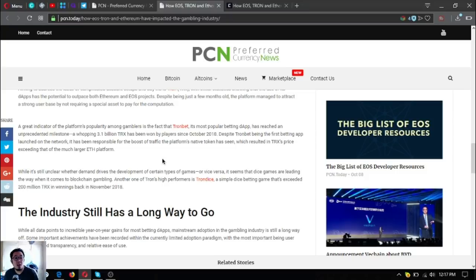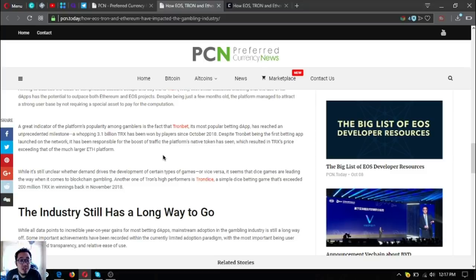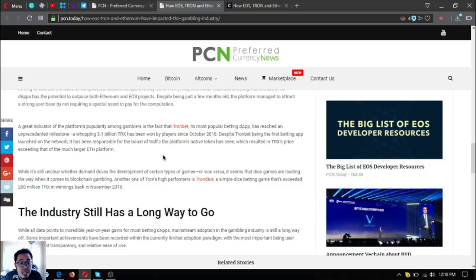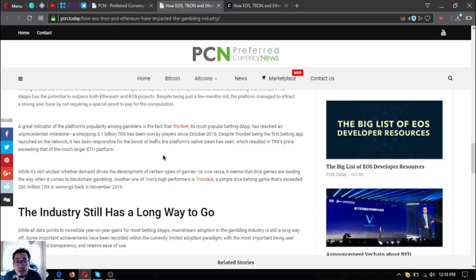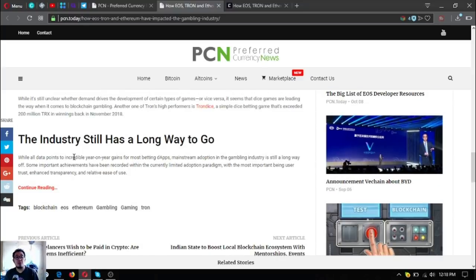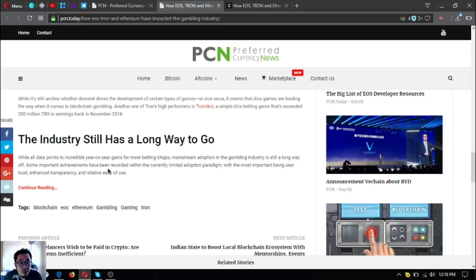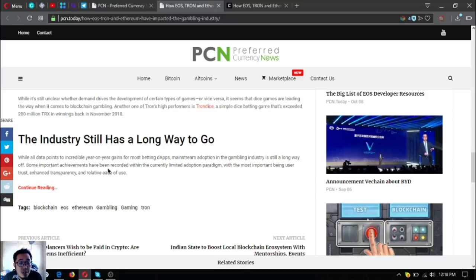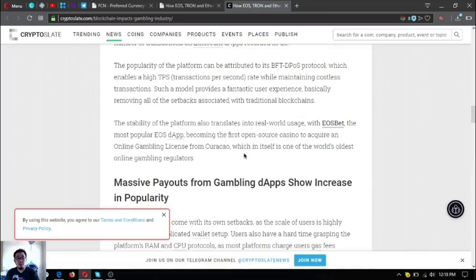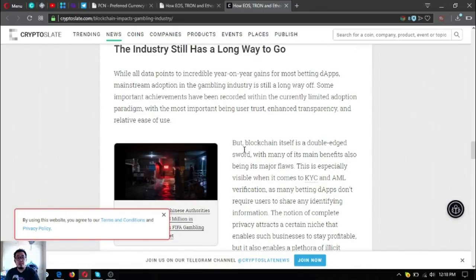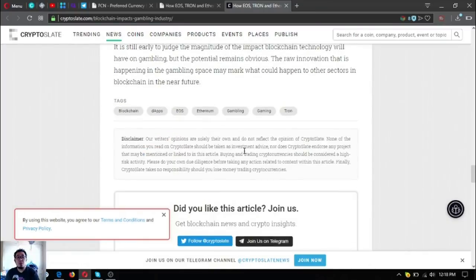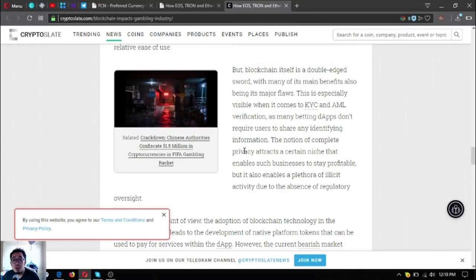It's still unclear whether demand drives the development of certain types of games or vice versa. It seems that dice games are leading the way when it comes to blockchain gambling. Another one of Tron's high performers is Tron Dice, a simple dice betting game that exceeded 200 million TRX in winnings back in November 2018. The industry still has a long way to go. With all data pointing to an incredible year for most betting dApps, mainstream adoption in the gambling industry is still a long way off. Some important achievements have been recorded within the currently limited adoption paradigm, where the most important being user trust, enhanced transparency, and relative ease of use.